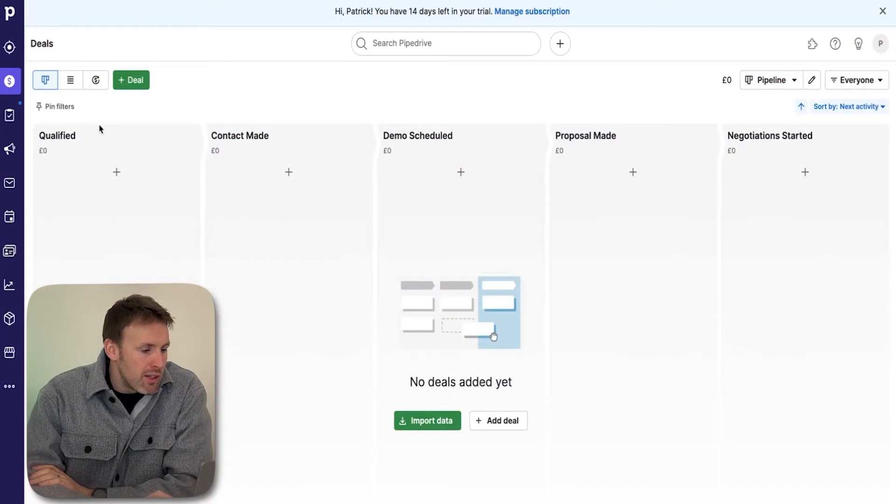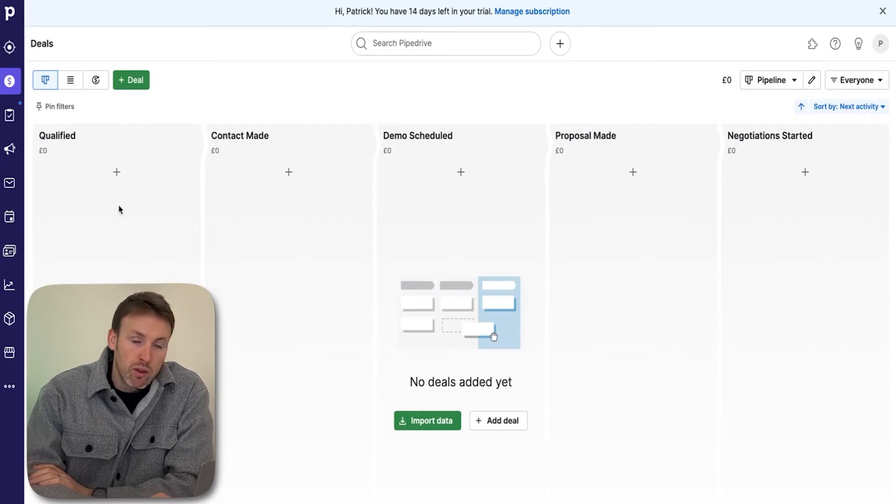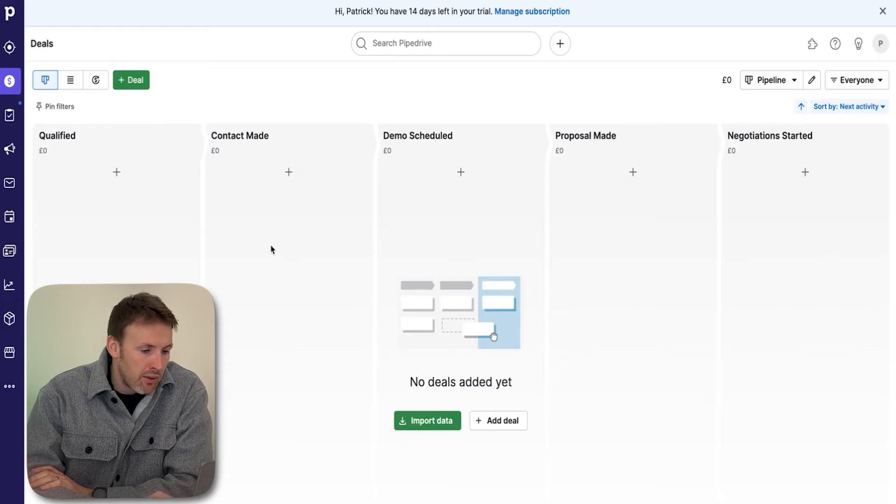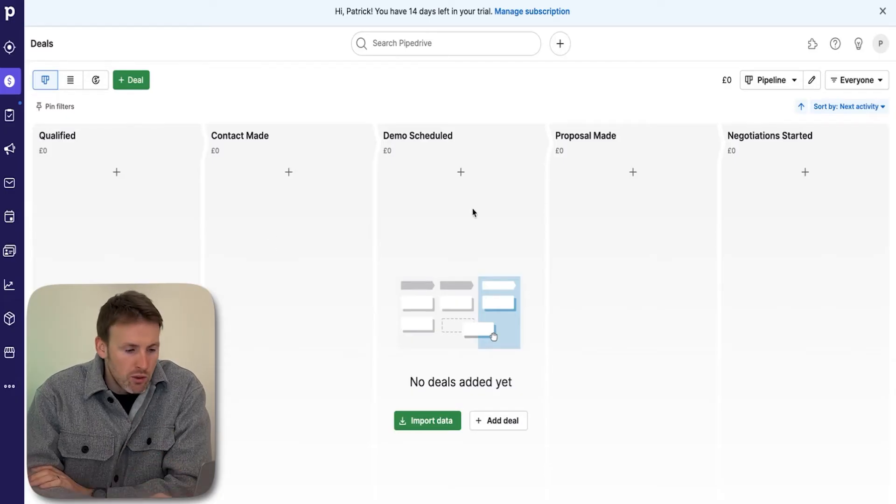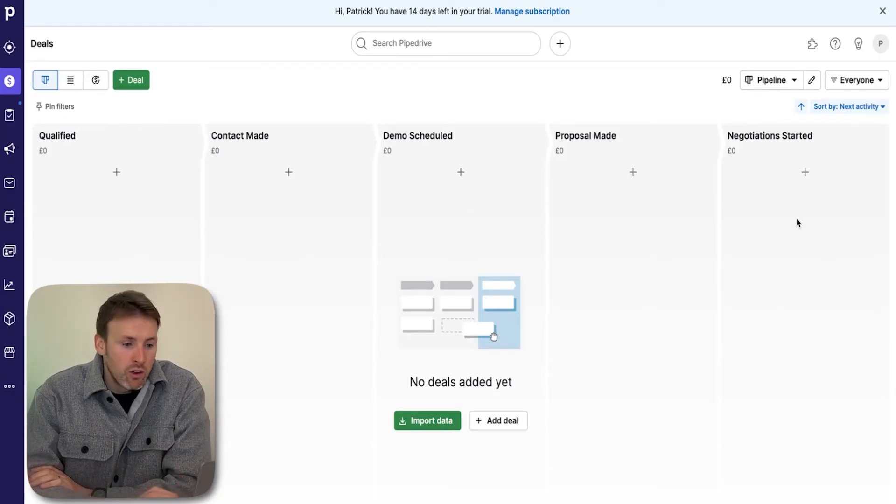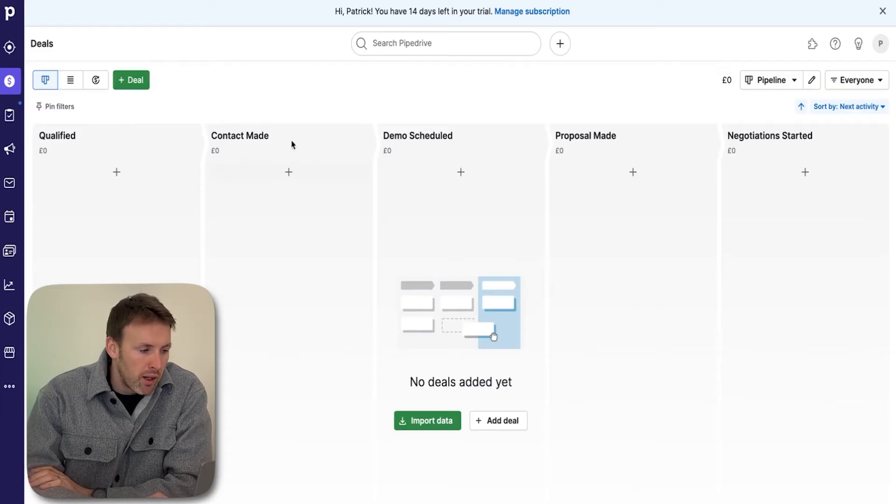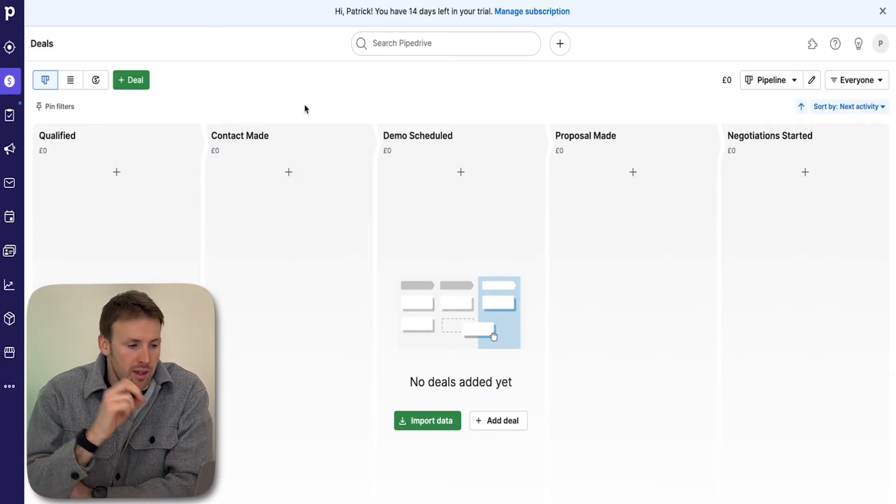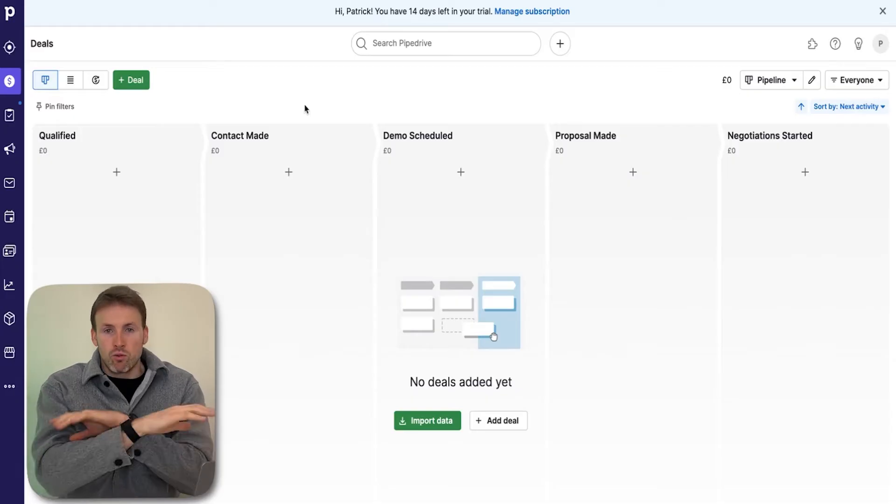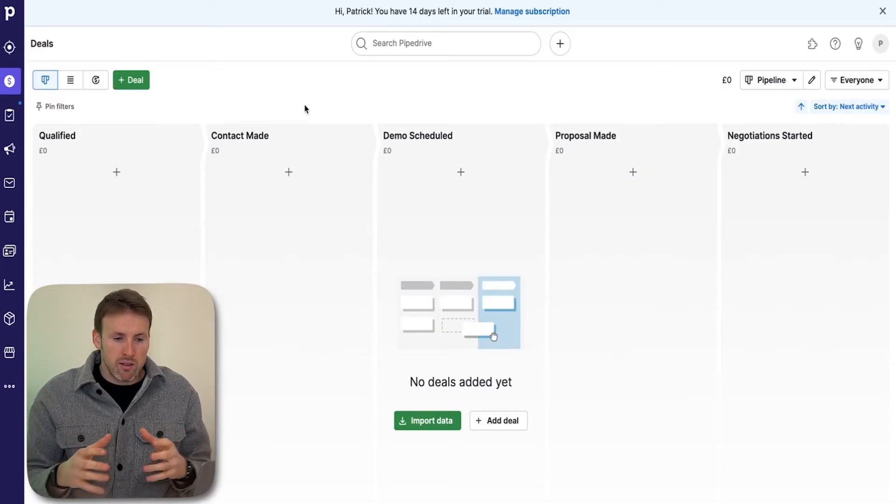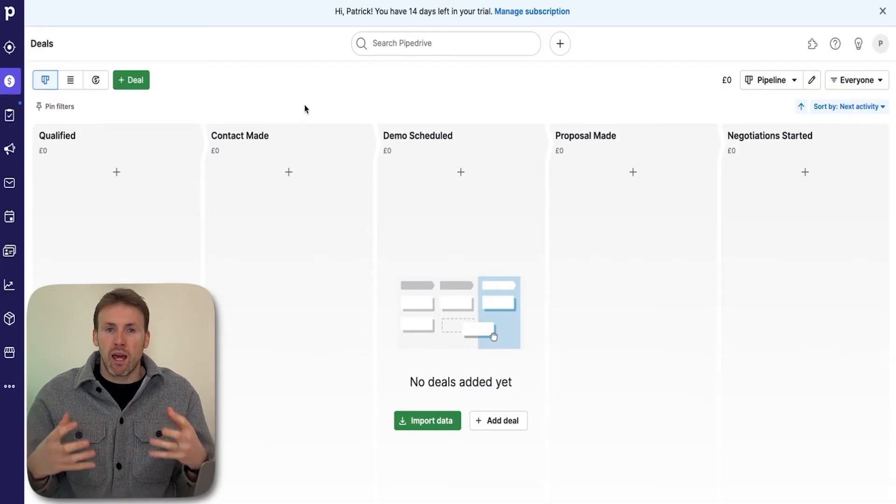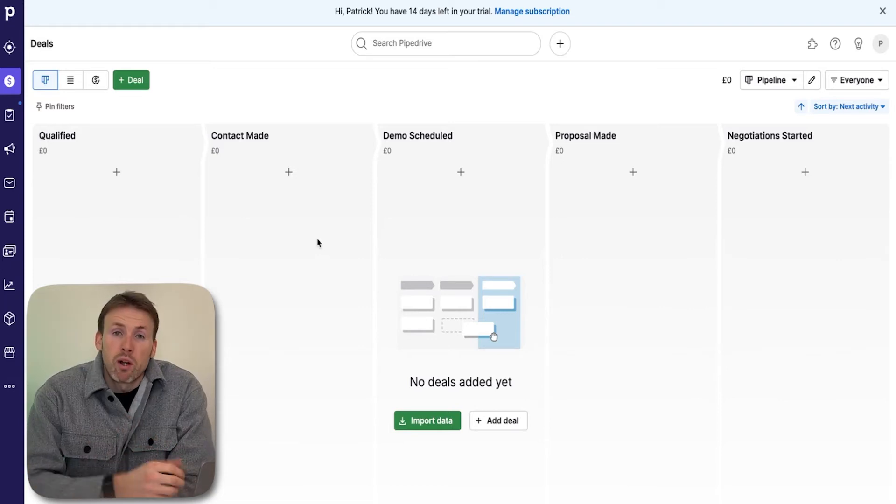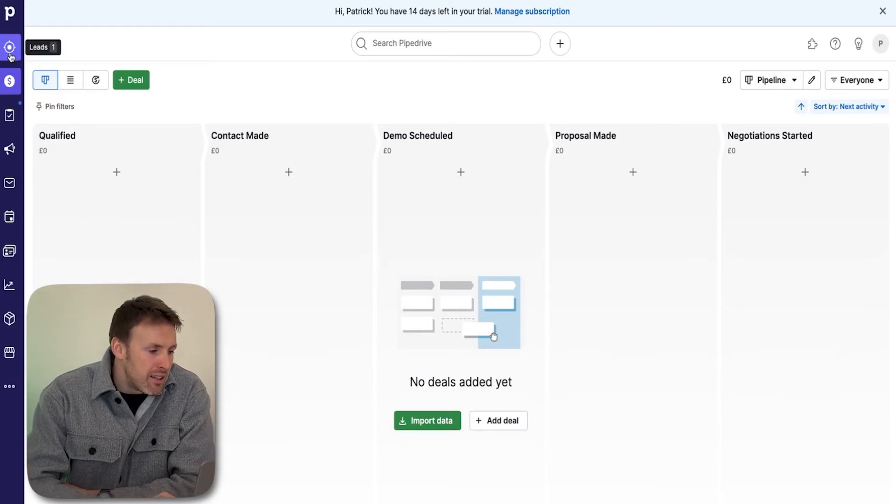What you'll see in front of you first is a pipeline. You qualify whoever you're selling to, have you made contact, do you have a demo scheduled, proposal, and then start negotiations. Very simple pipeline. When I first started using Pipedrive, I just right away started creating pipelines and very quickly it became unmanageable. So what I would recommend is starting with this leads inbox that you have up here.